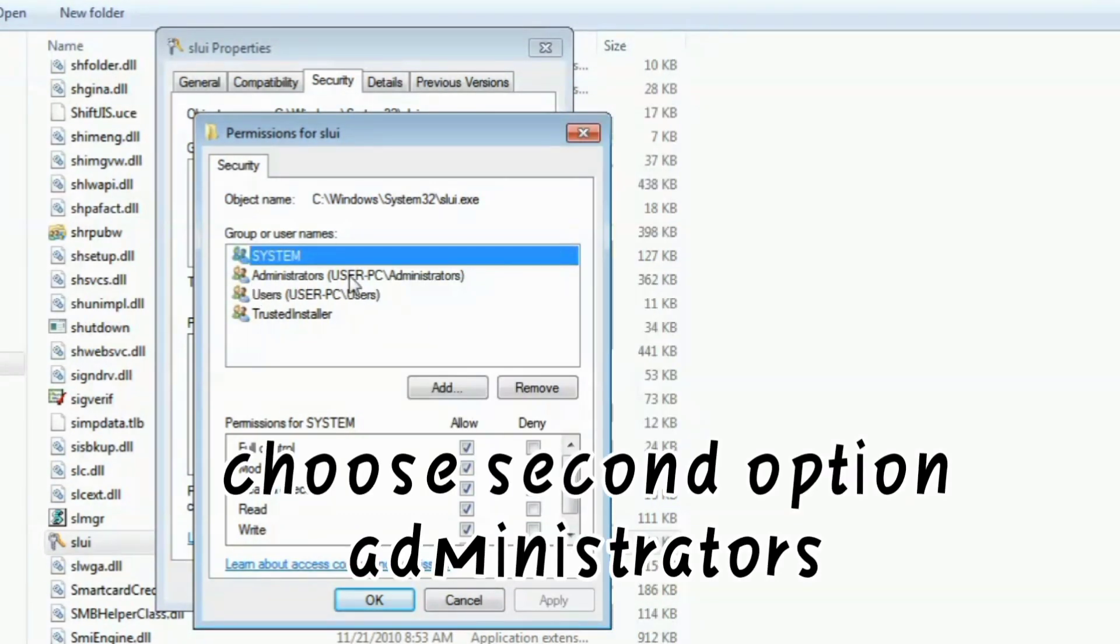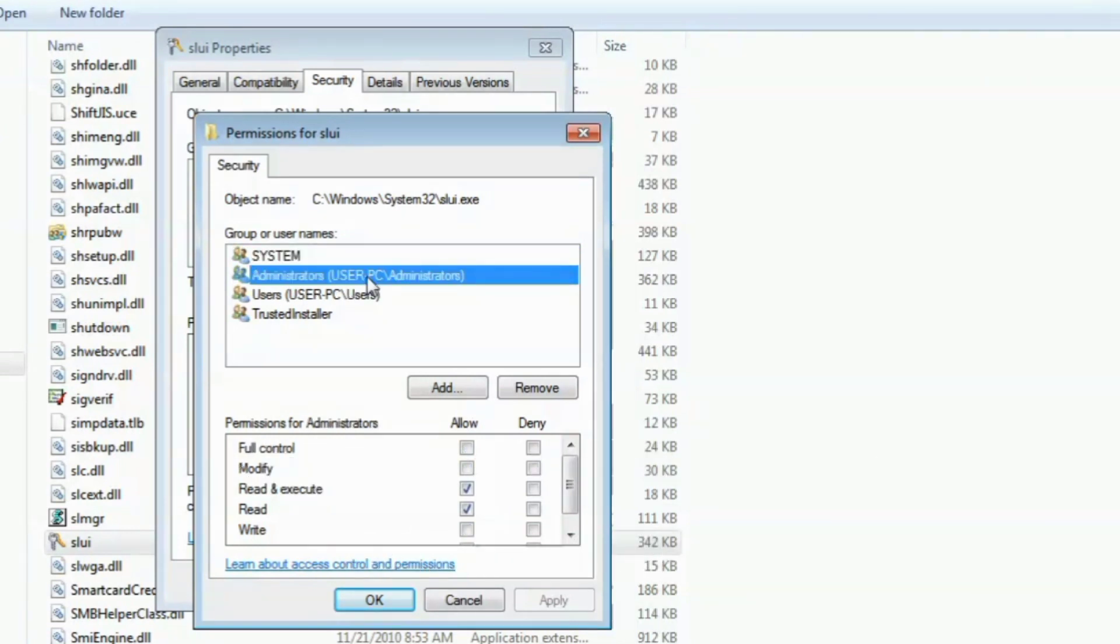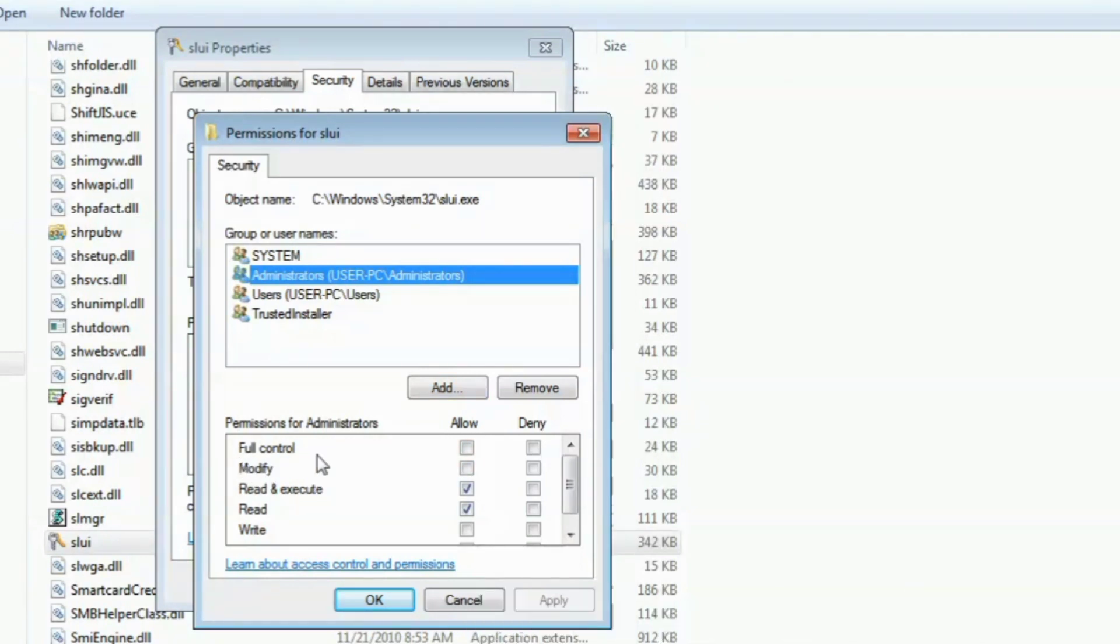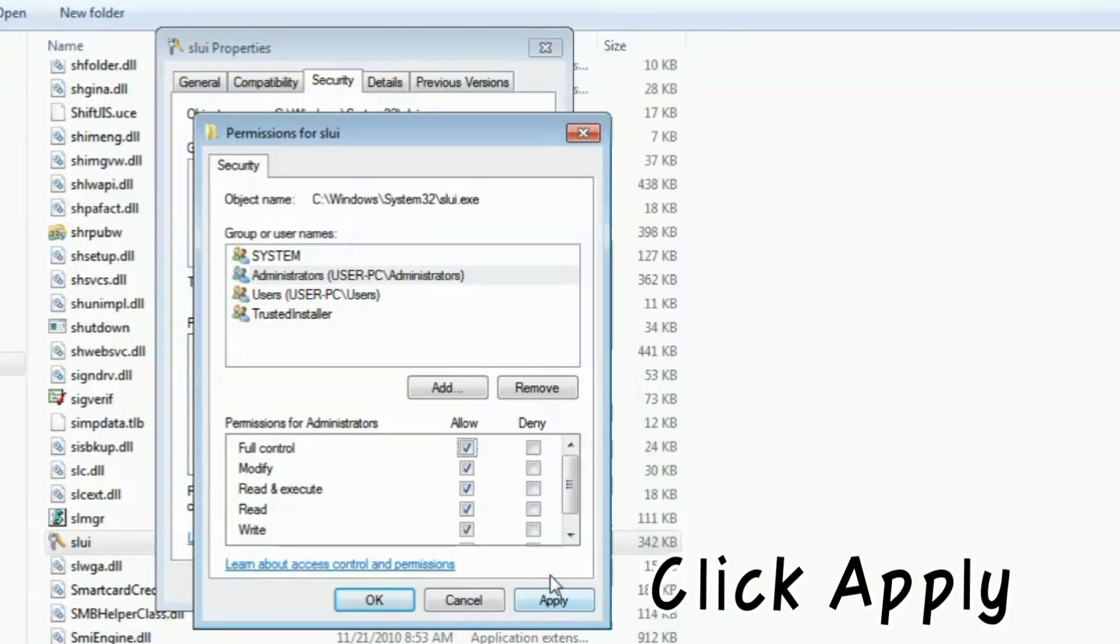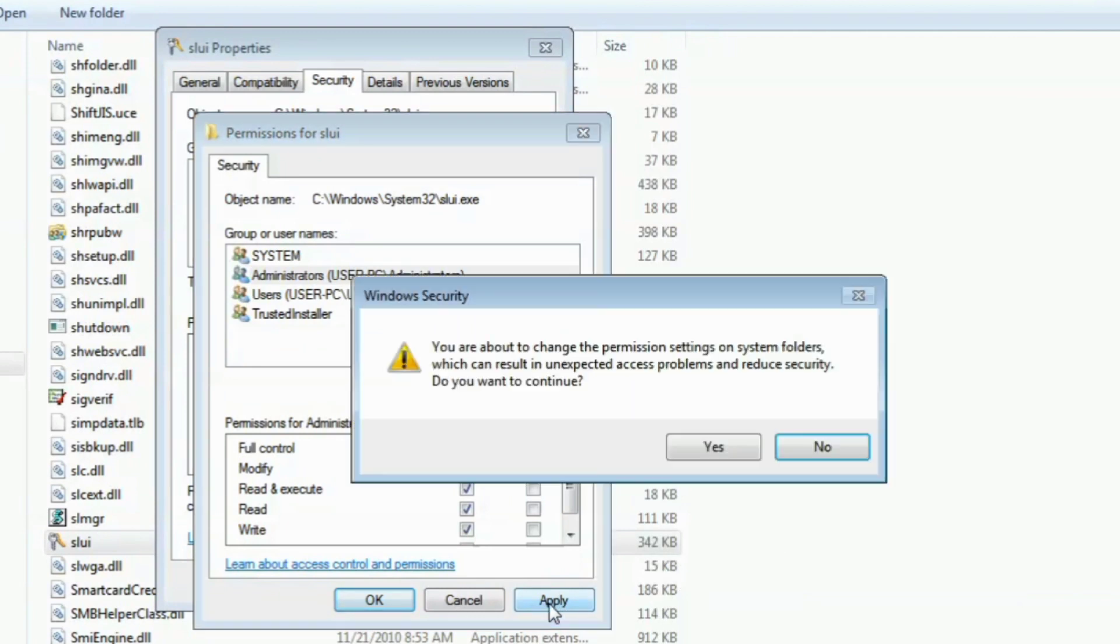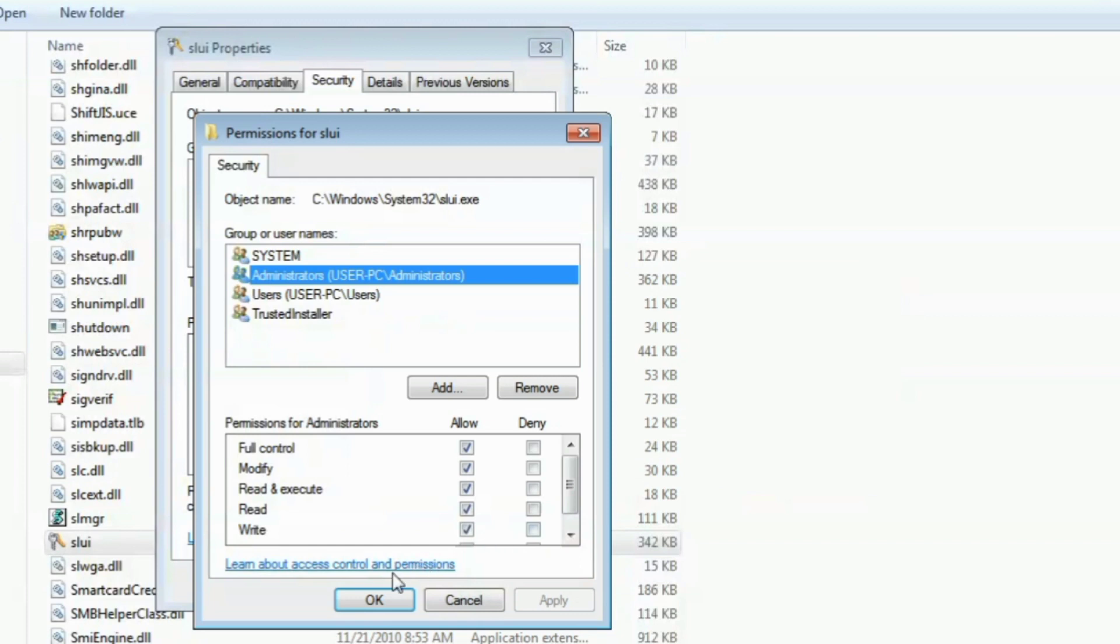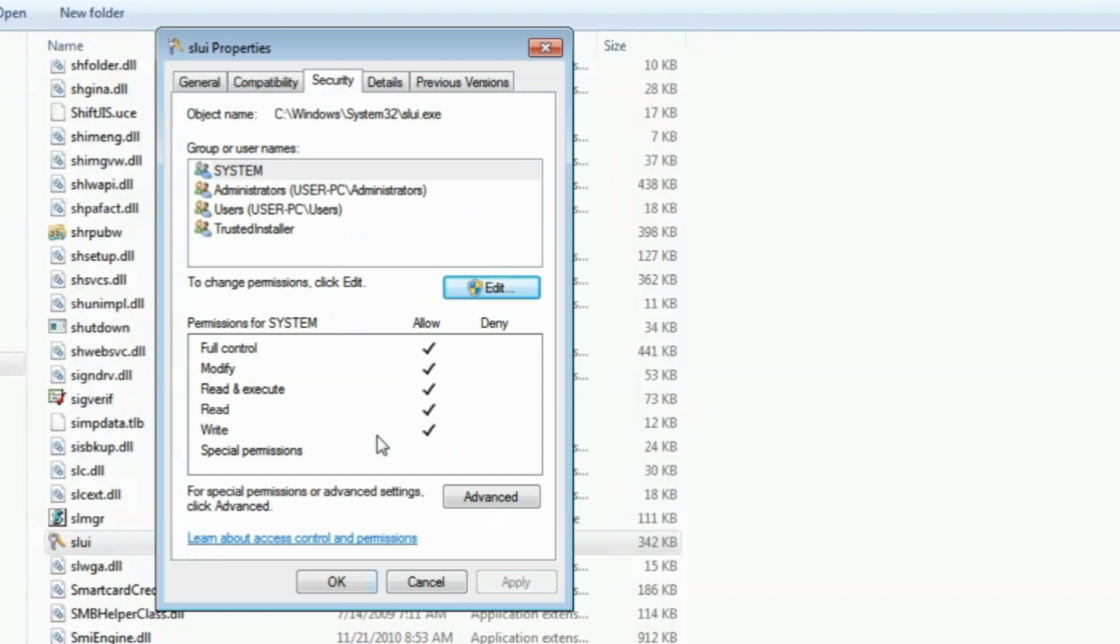Choose the second option, Administrators. Allow full control and click Apply, then click Yes. Click OK.